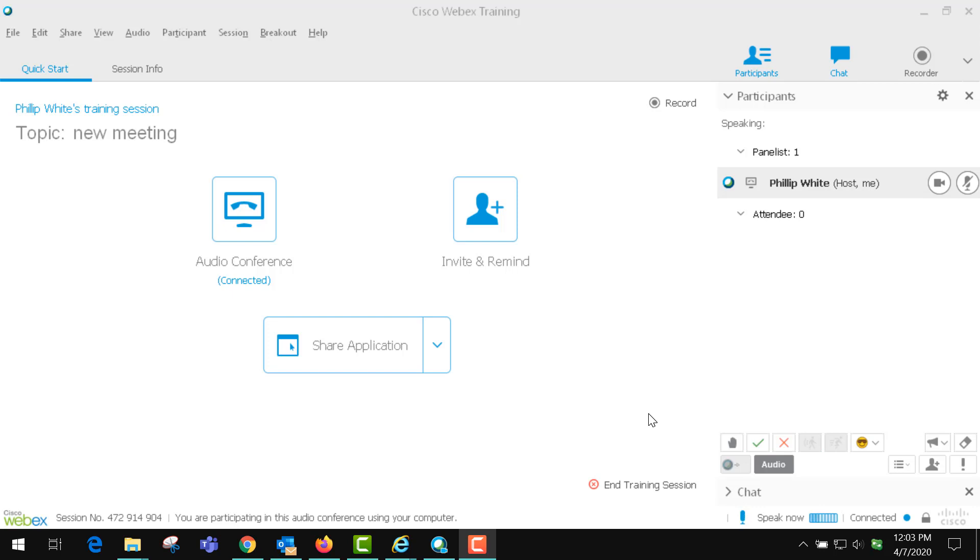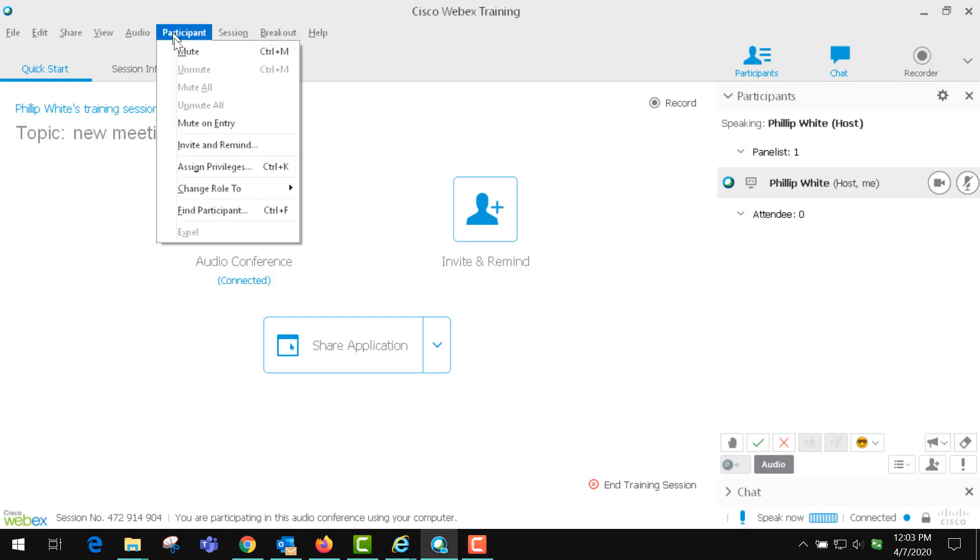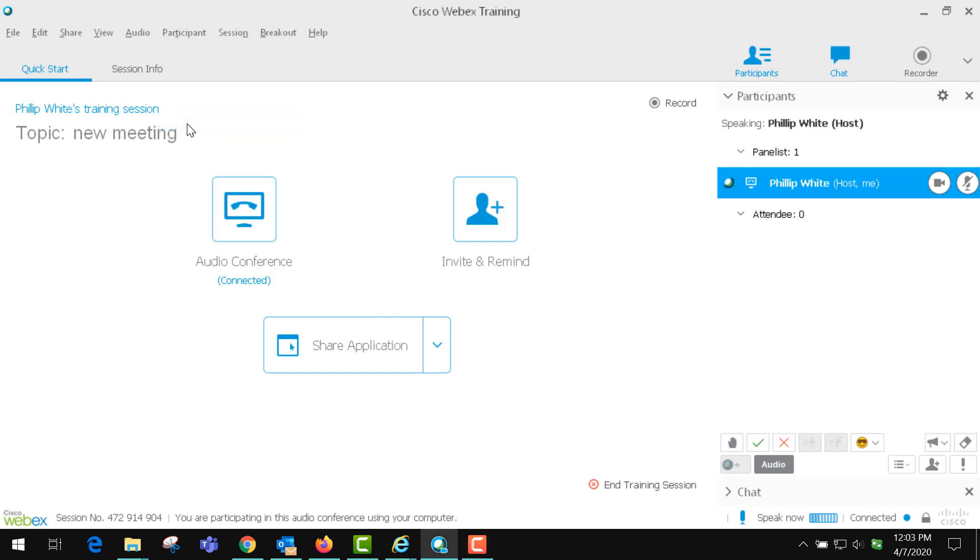It's important to remember that if you have set up your participants to mute on entry, when they show up they have no way to contact you unless they use the chat or some of these other items down here.